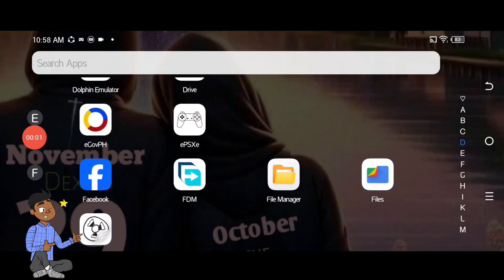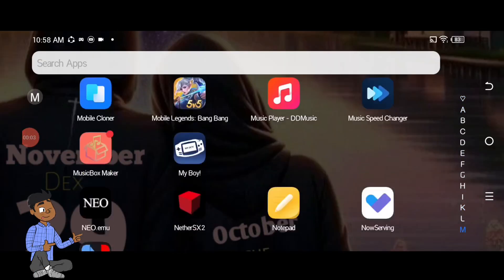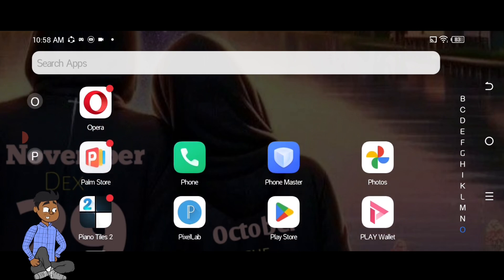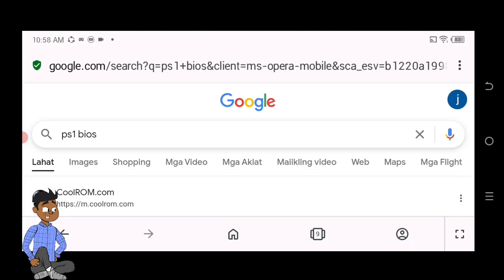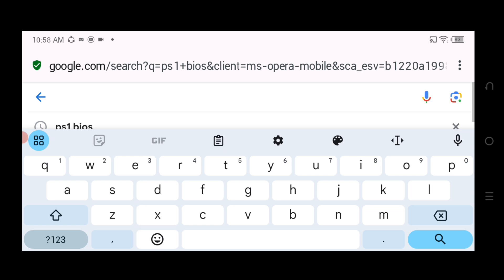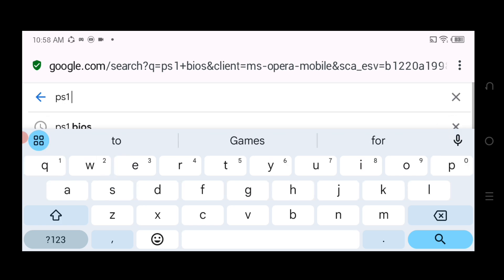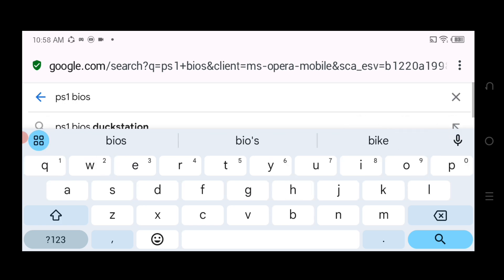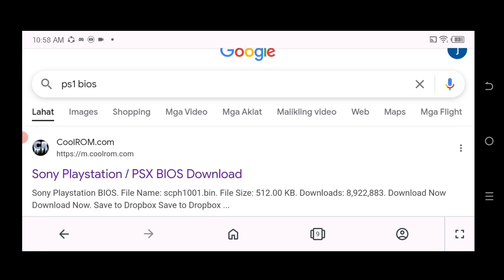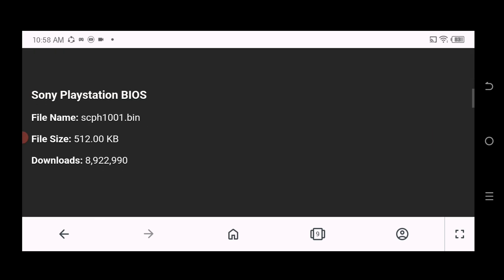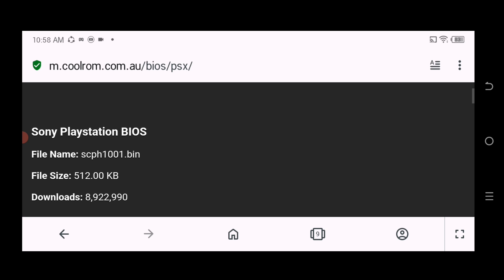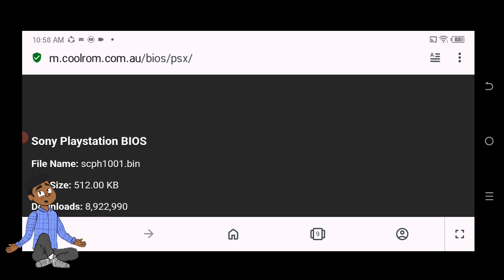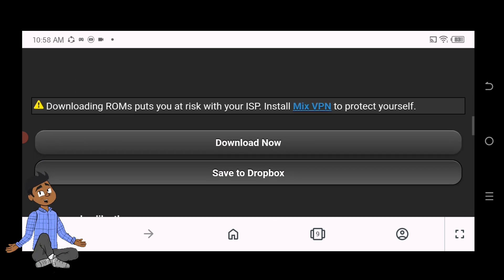PS1 emulators require a BIOS file to work. Search online for PlayStation BIOS file. The most common file is scph1001.bin.